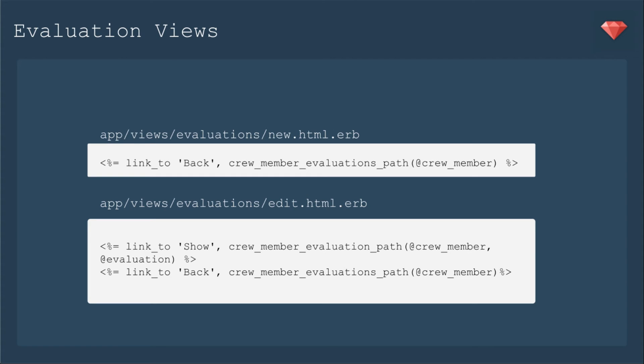In the new view, we need to fix the link back to be instead crew member's evaluations path. That's for the index.